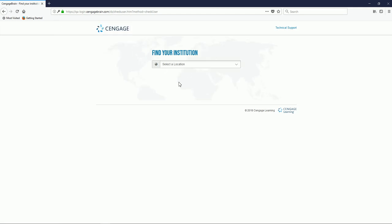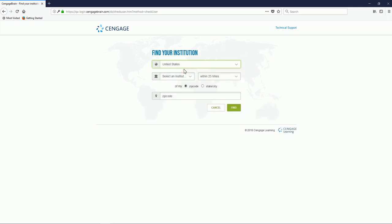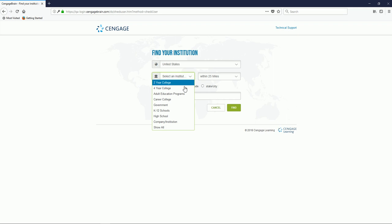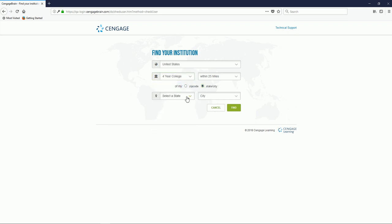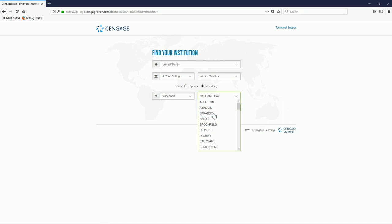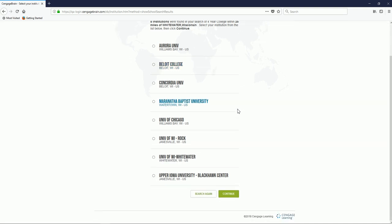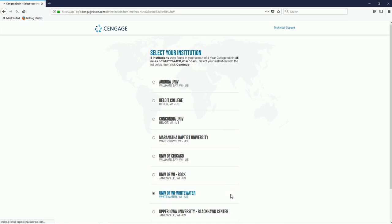Next, you're going to select your institution. You'll start by selecting your location, your type of institution, and then you can either search by zip code or city and state. Then click Find, and then select your school from the list, and click Continue.